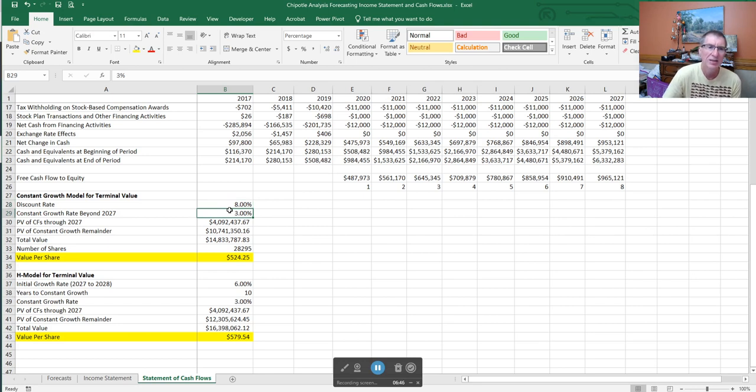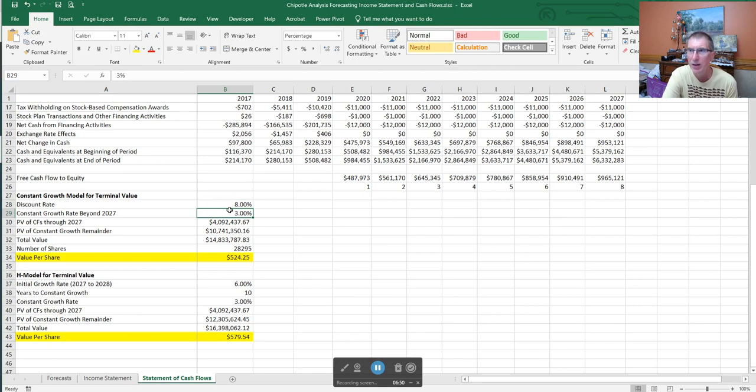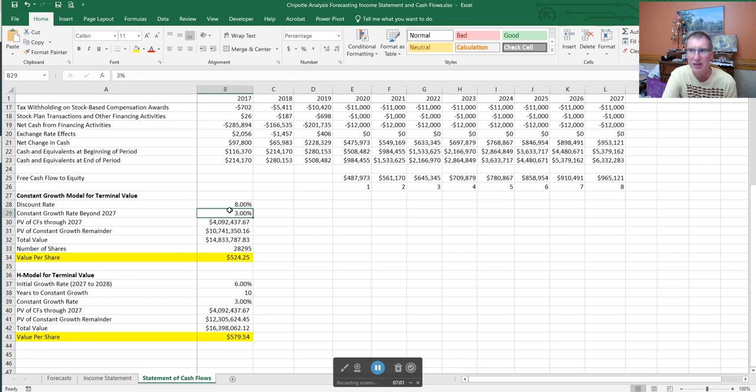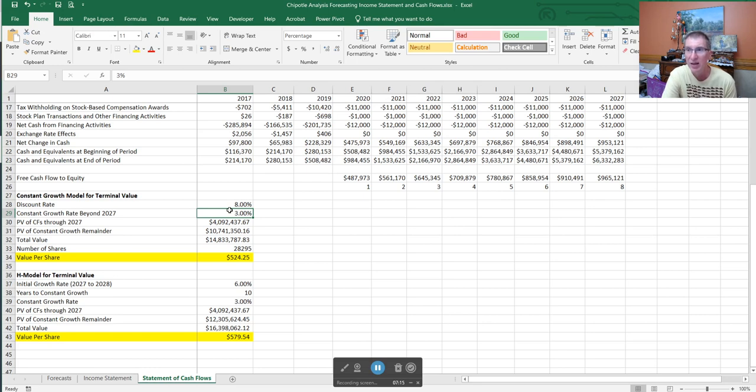Constant growth. I mentioned this a little bit in my previous video, but companies cannot grow to infinity at a faster rate than the overall economy is growing. So I get very concerned if I see a constant growth rate above three percent. The overall economy has tended to grow at a little under three percent over the last couple of decades, and I don't think we're going to grow much faster than three percent, especially when you factor in a lot of growth comes from new startup companies.